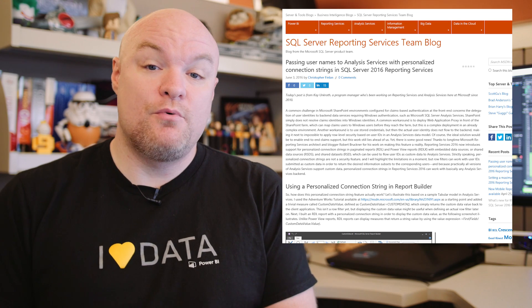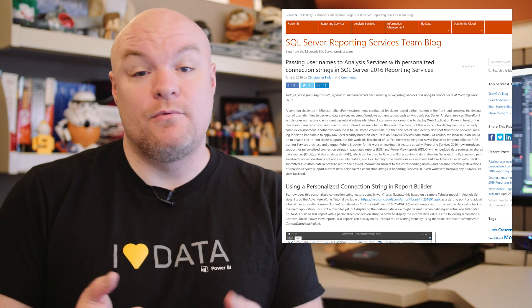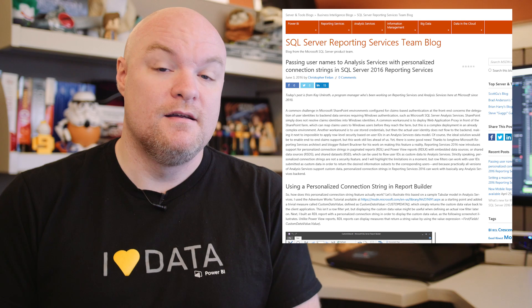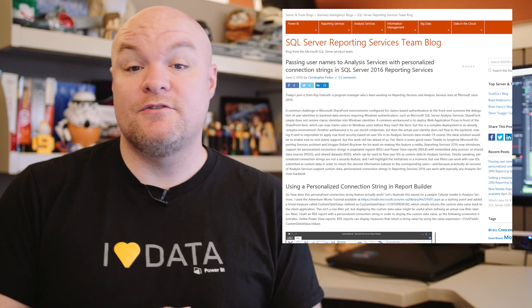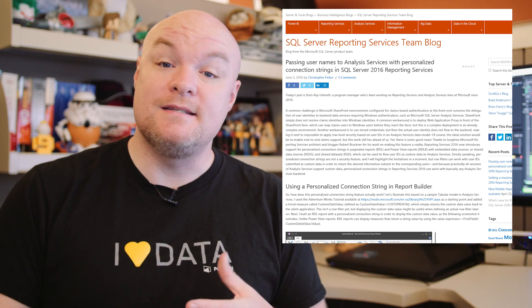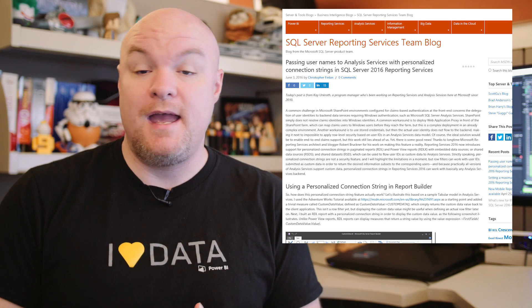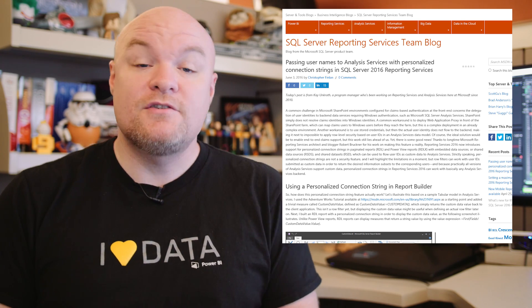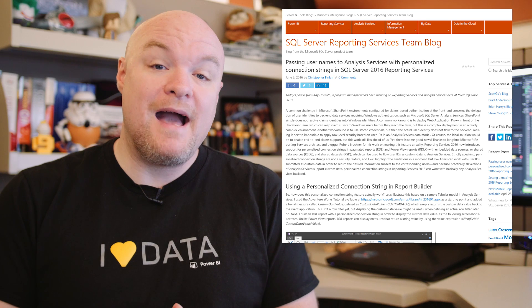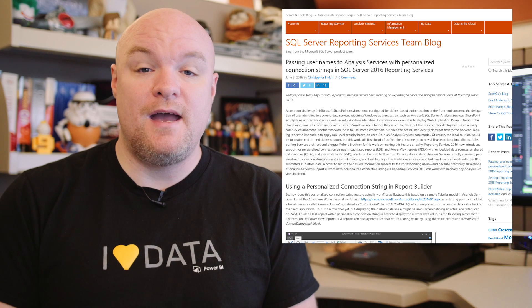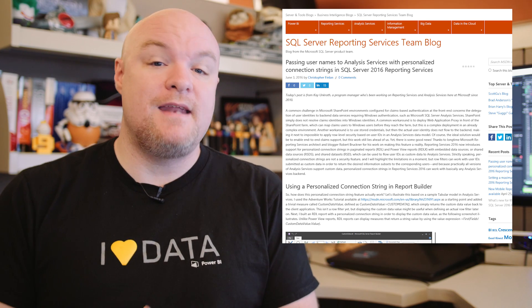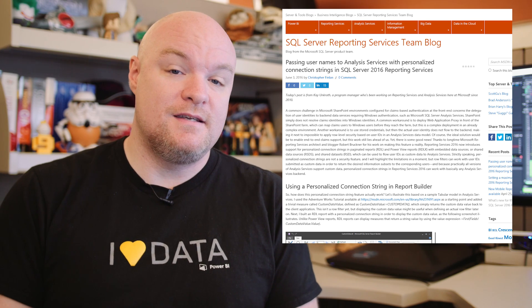From that standpoint you can pass whatever you want inside of custom data and then on the Analysis Services side you can take that data and do something with it. He walks through how to do that using Reporting Services and Analysis Services as the example.